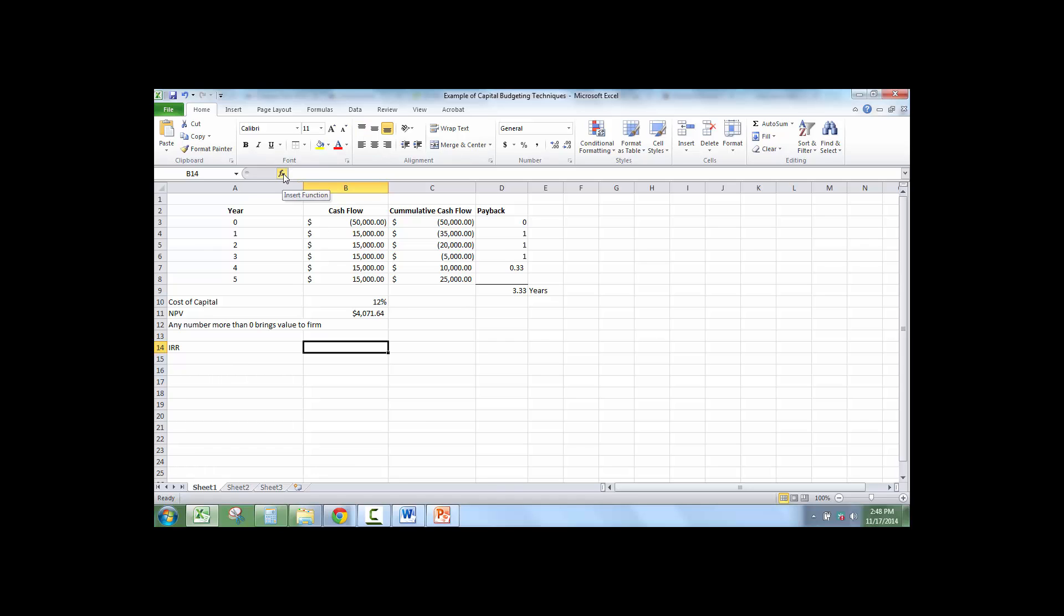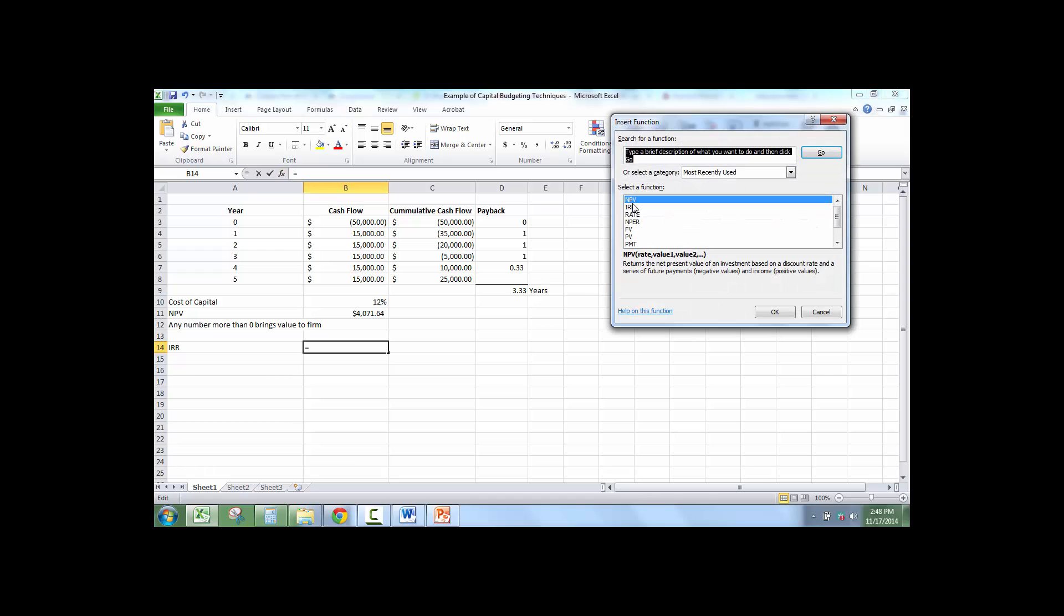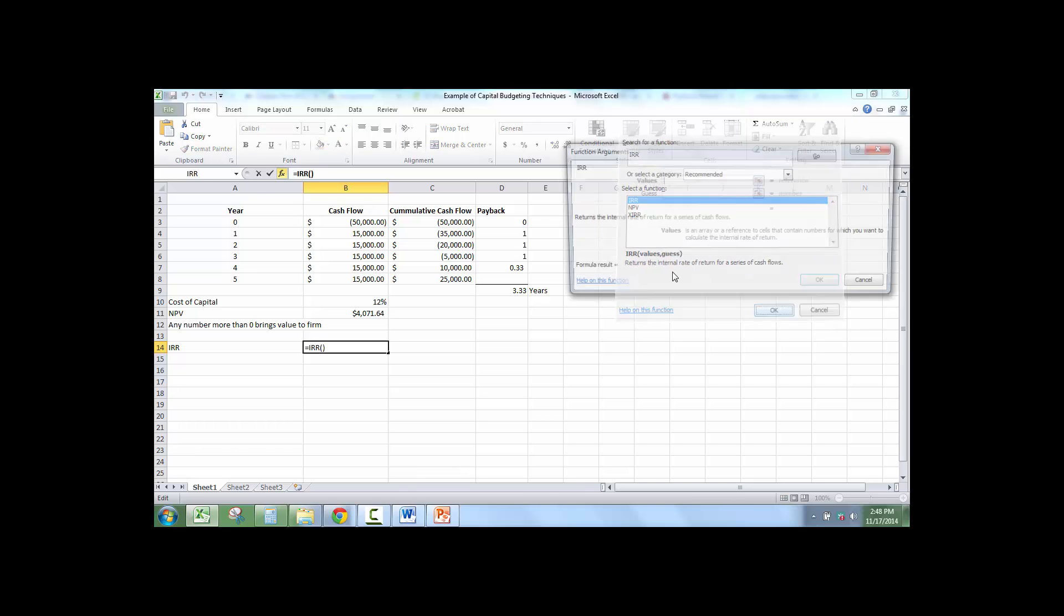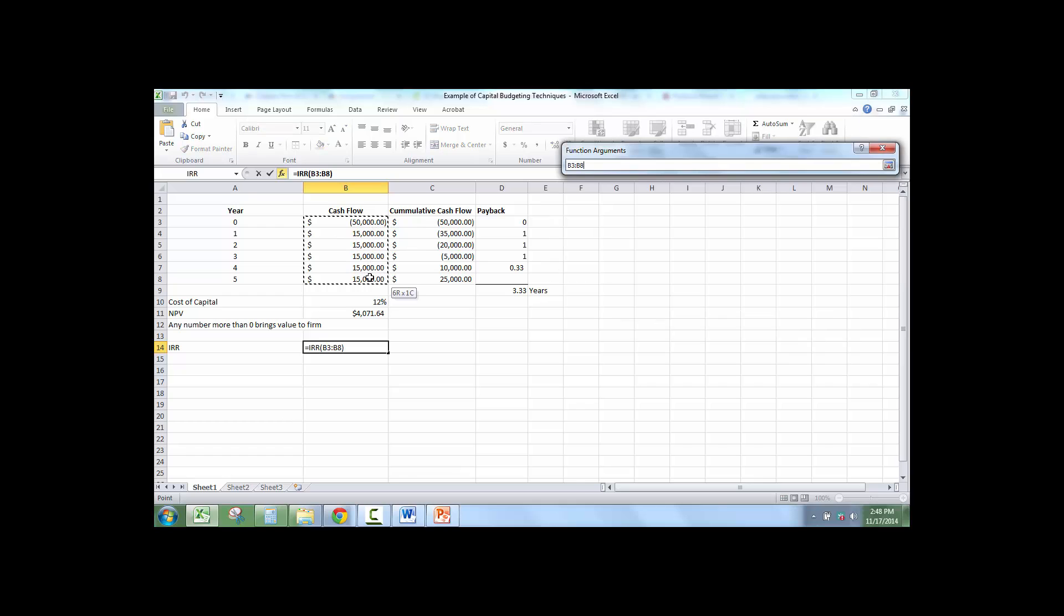So we're going to go to the function box, and we're going to go to IRR, IRR, IRR, click Go. We're going to select this. And this, you include all the values, including the negative value.